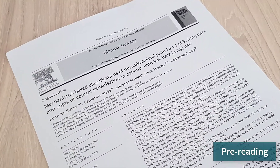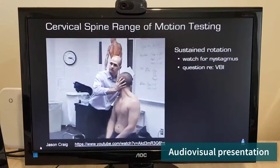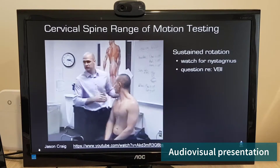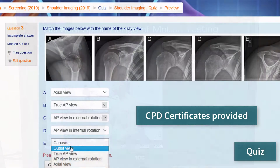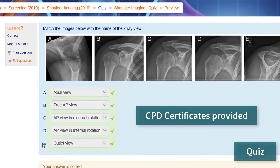The modules each consist of pre-reading articles, an audio-visual presentation, and are followed by a quiz. CPD certificates are provided at the end of the module.